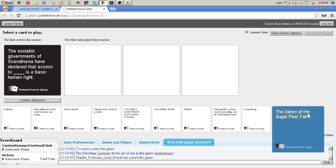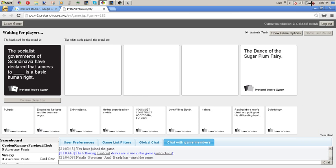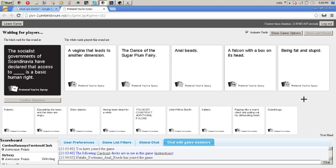47 seconds and it always stays at that no matter what. The dance of the sugar plum fairy, anal beads, the box on its head and being fat and stupid.